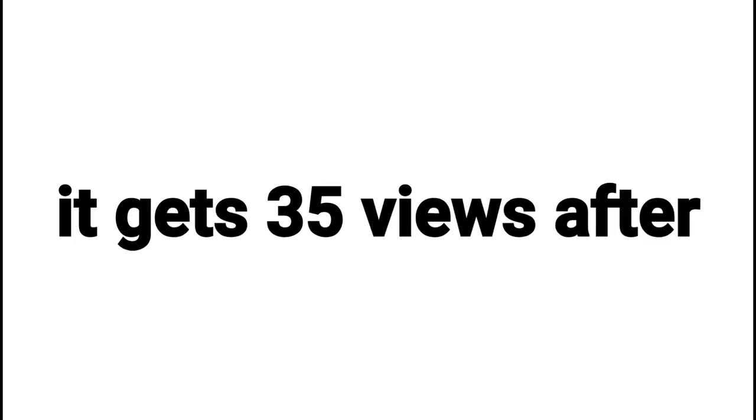I have over 200,000 people who have all notifications turned on, but when I post my new video, it gets 35 views after three minutes.